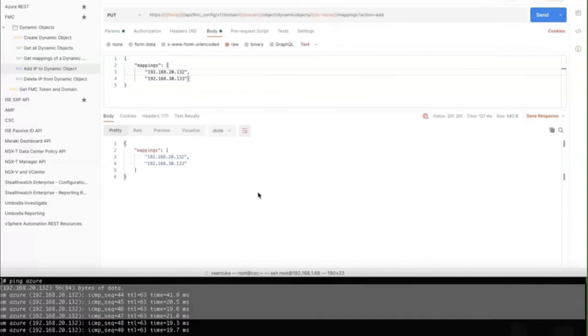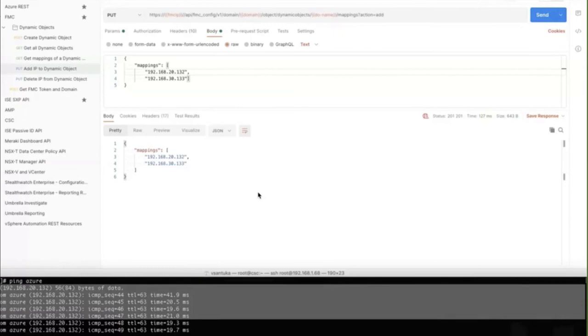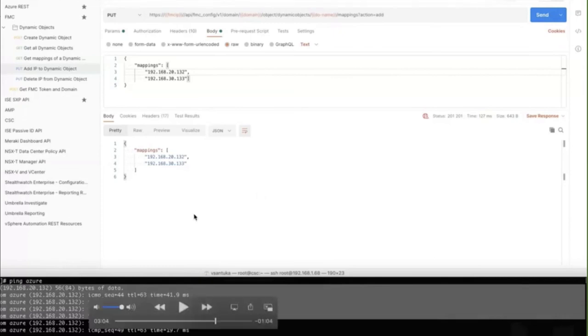the FTD started using those IP addresses and now it started allowing the traffic to go through. So this is really fast. The whole process between FMC and FTD is really fast, which is perfect for workload changes. So in practical real terms, as soon as the Azure workload came up, as soon as we knew from Azure that that IP address is available, we could push the IP address mapping into FMC and have the traffic start flowing immediately.